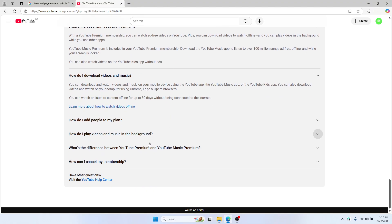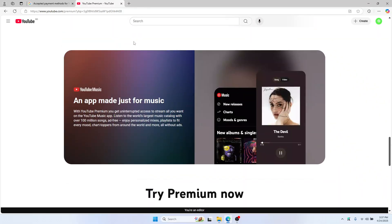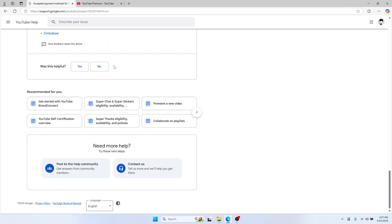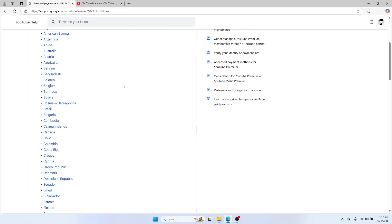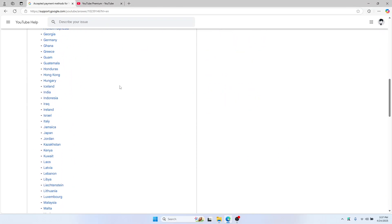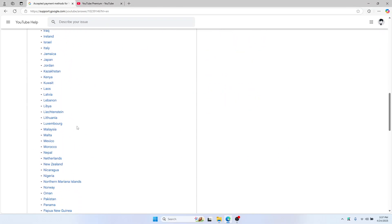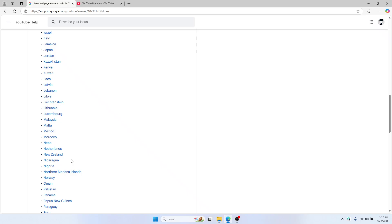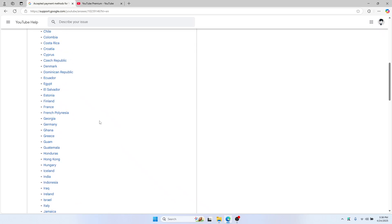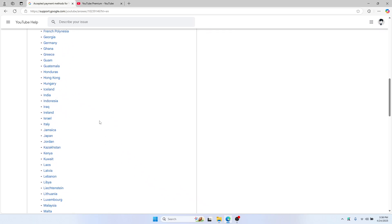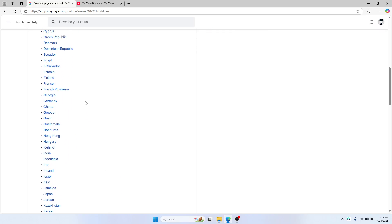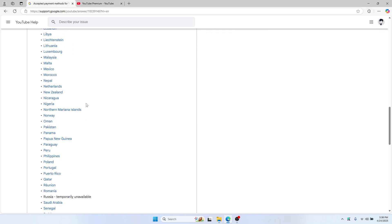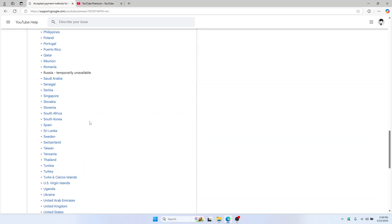These are the FAQs, and I'm sure there are some accepted payment methods here. If you're in the USA, let me quickly show you the steps.